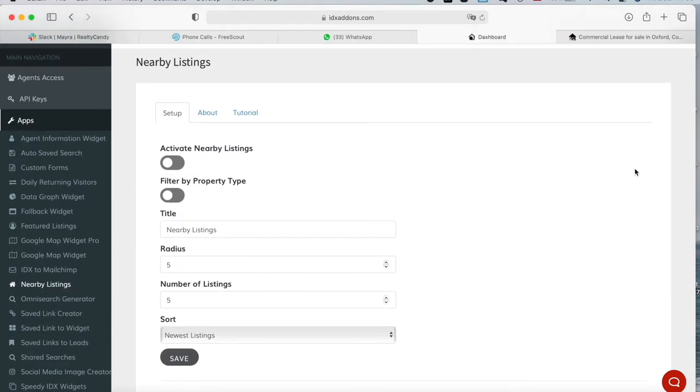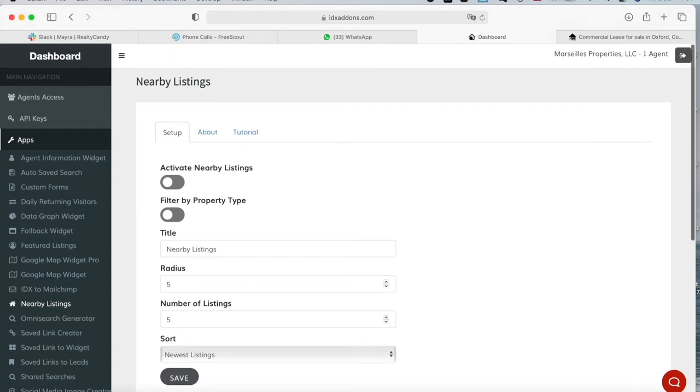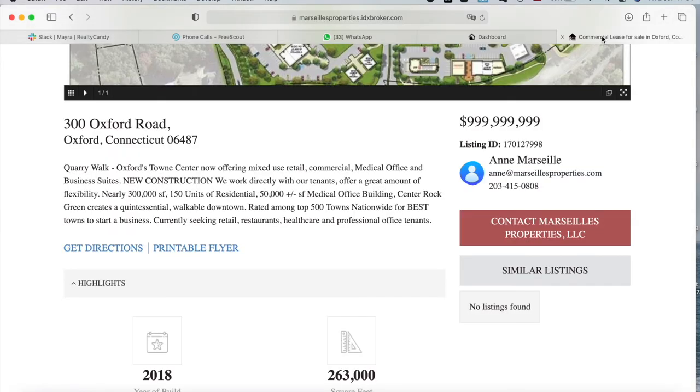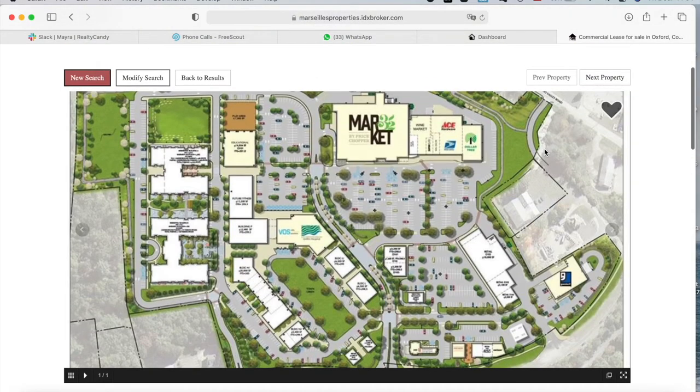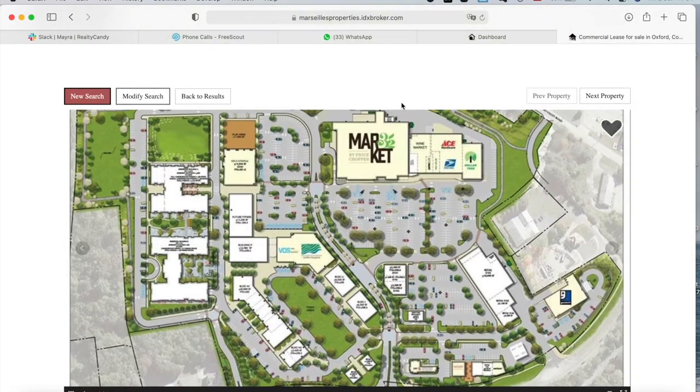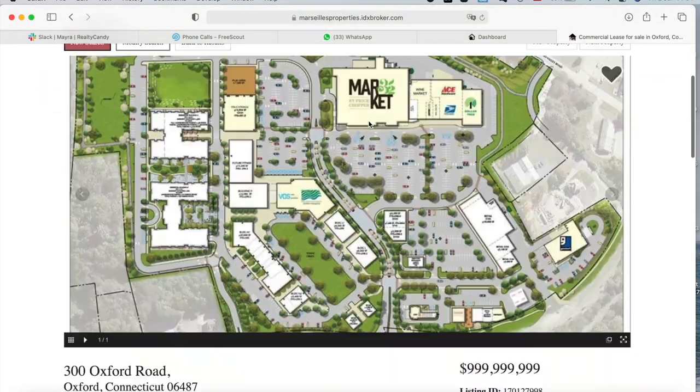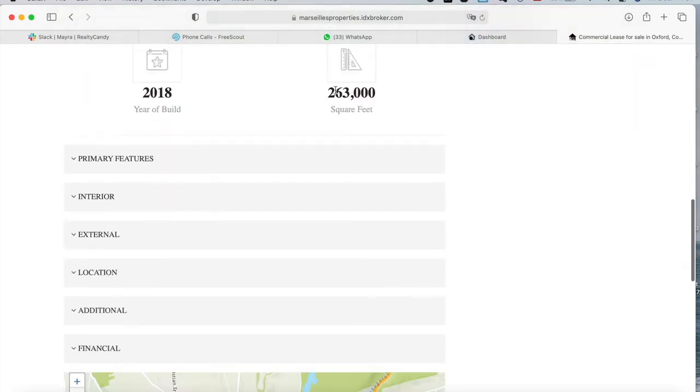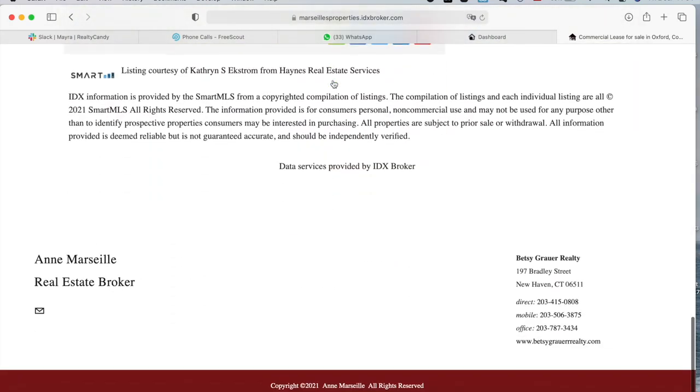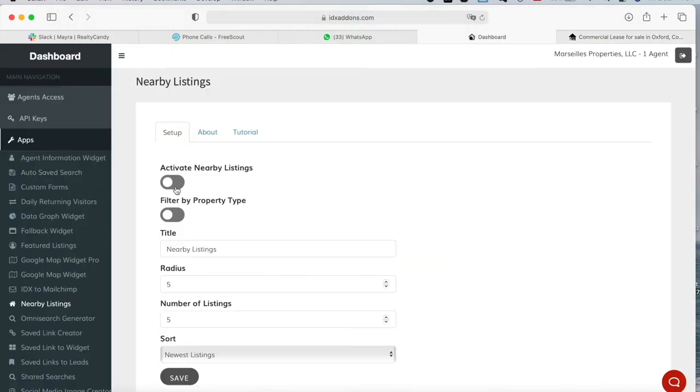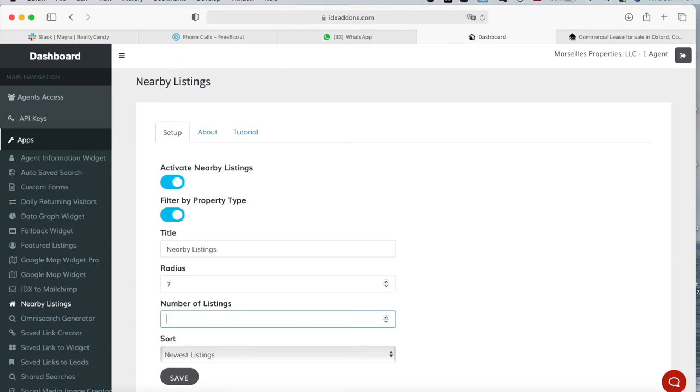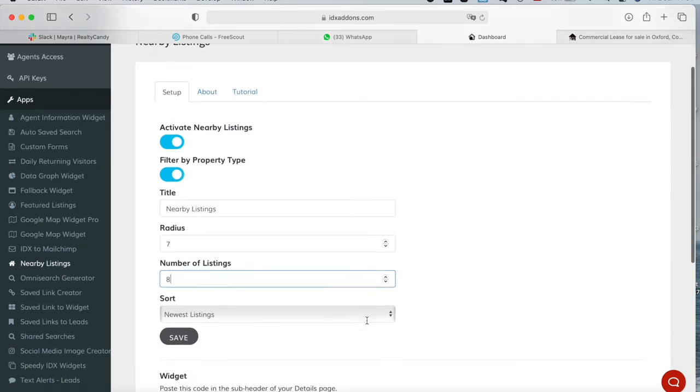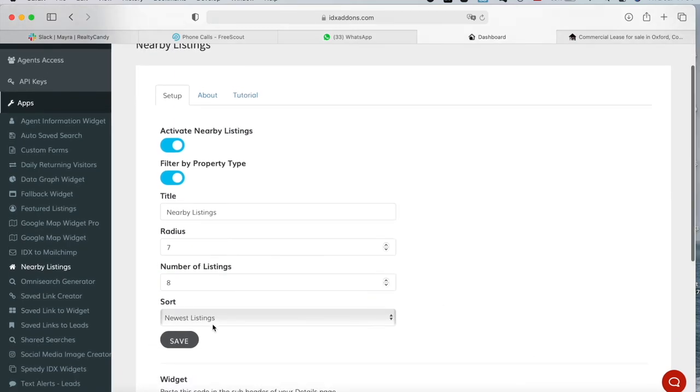I'm going to show you a website. I'm logged into a client site, Marseille's Properties. This is their Details page, and it currently doesn't have nearby listings. I'm going to activate nearby listings, filter by property type, choose a radius of seven, choose eight listings, and keep it so that it sorts them by newest listings.